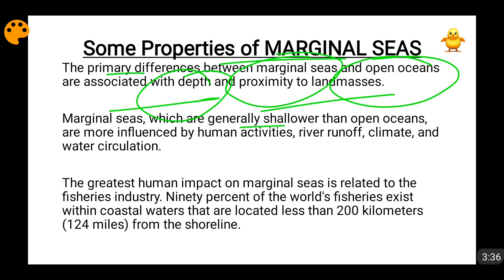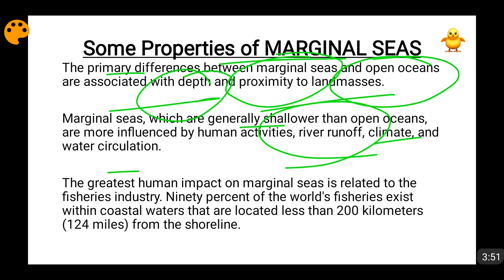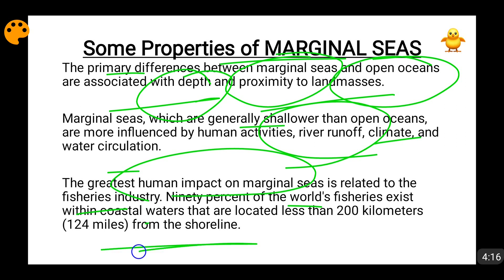Marginal seas are more influenced by human activities, which is logical because they are near to land masses. River runoff, climate change, and water circulation all affect the health of marginal seas. Human waste, industrial discharge, pollutants, and chemicals continuously flow into these seas. Also, the biggest impact on marginal seas is from the fisheries industry, because 90% of the world's fisheries are fished from coastal waters within 200 kilometres of the shoreline.